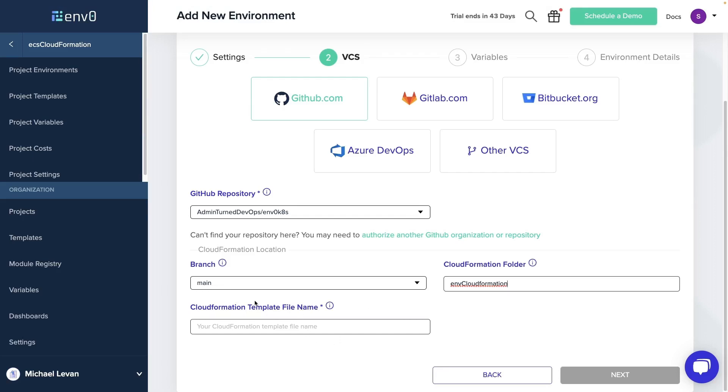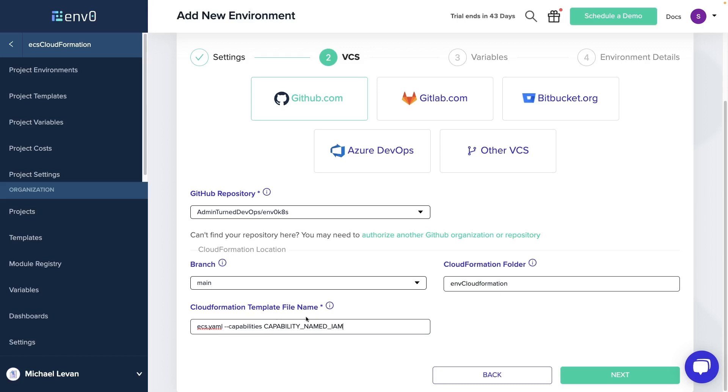Now for the CloudFormation template file name, we're going to have to specify the capabilities for IAM to be approved, because whenever you're creating IAM roles with CloudFormation, it needs you to specify to CloudFormation that you're okay with it. You're pretty much just giving it an approval.